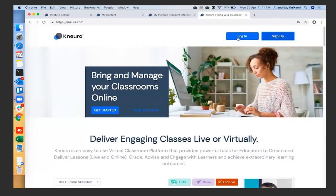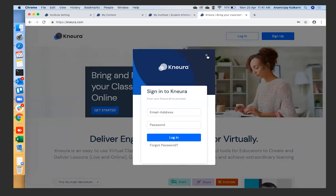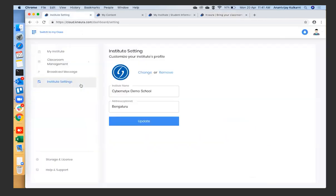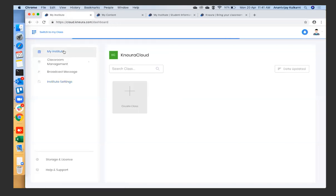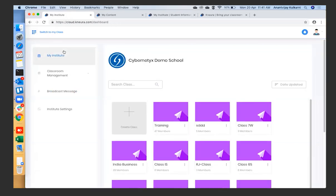Let me now log in. This is what you'll see as the default home page. What you have here is a virtual avatar — a virtual copy of your actual school. The team has discussed the different capabilities of this platform, and now we'll be seeing them live. What you see here is our institute already created, called Cybernetics Demo School.